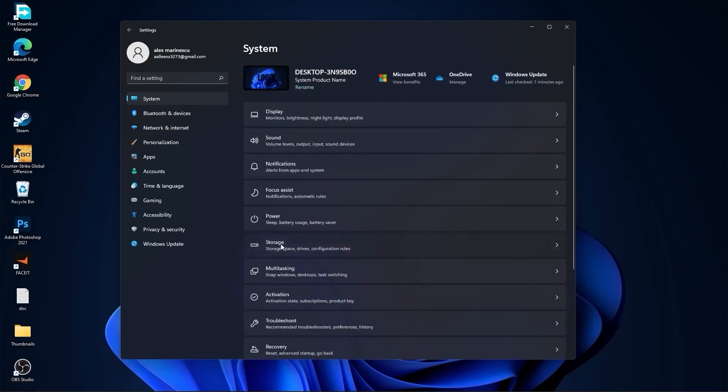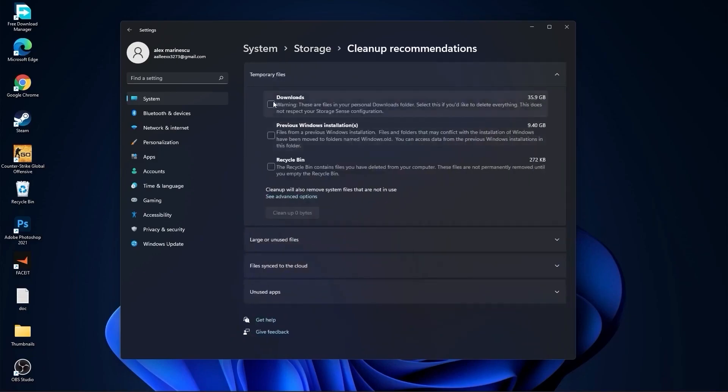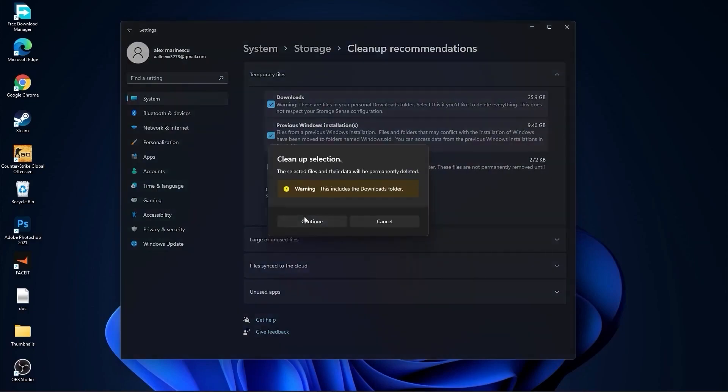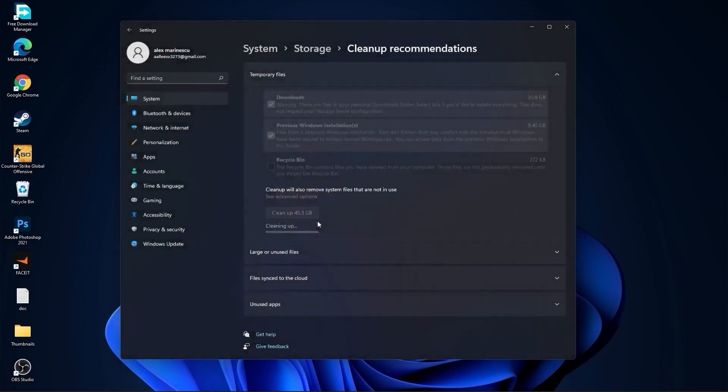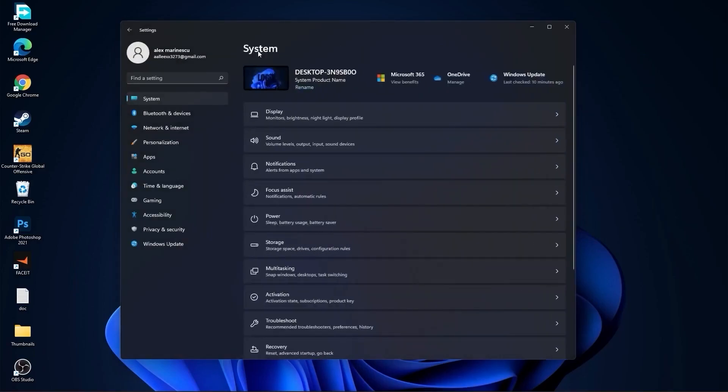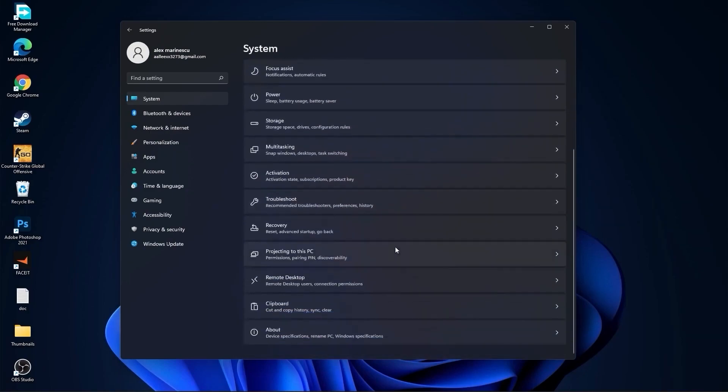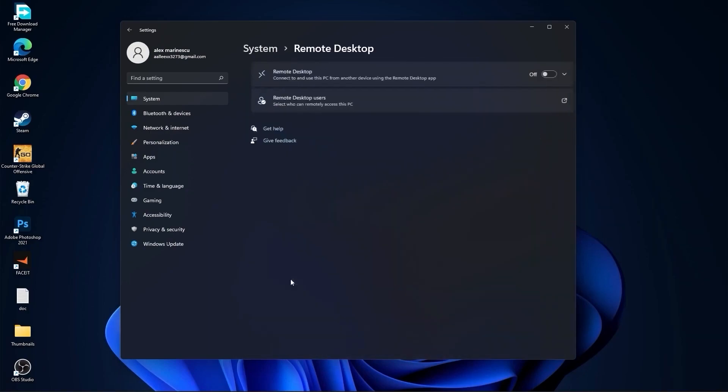Go back to system, go to storage. On the storage sense, select off. Then go to cleanup recommendations. Select this tool if you want to delete them, press on cleanup and press on continue. Then go back to system, go to multitasking. On the snap windows, select off, and on the title bar window shake, select off.